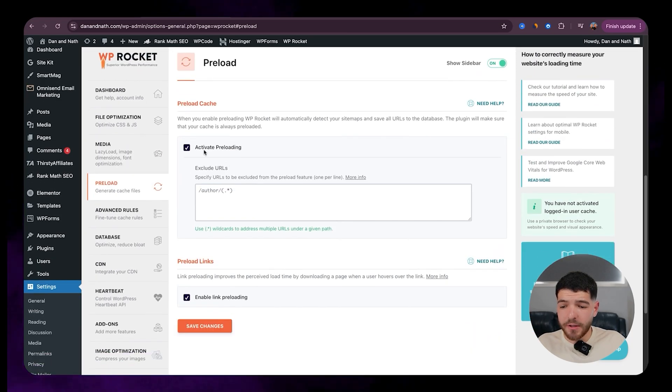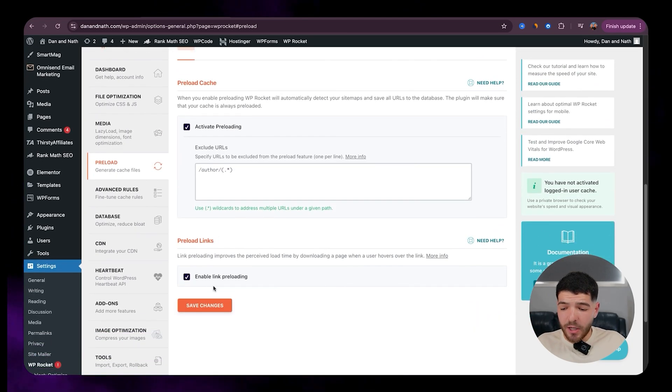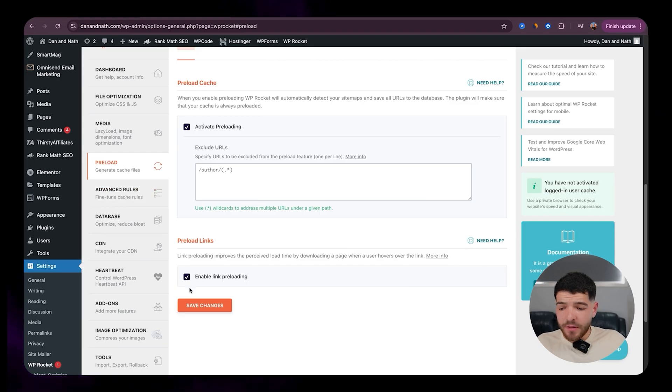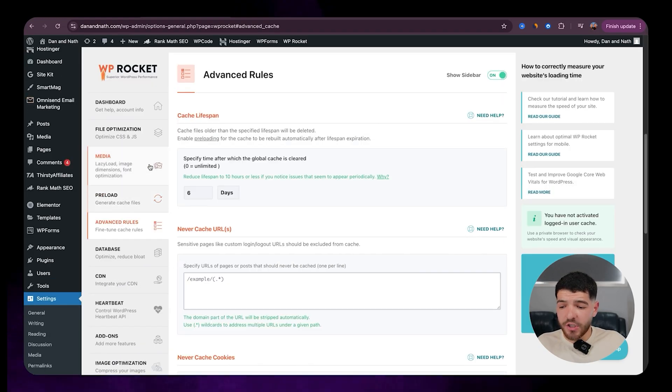With preload, make sure we've got activate preloading, enable link preloading, save those changes.